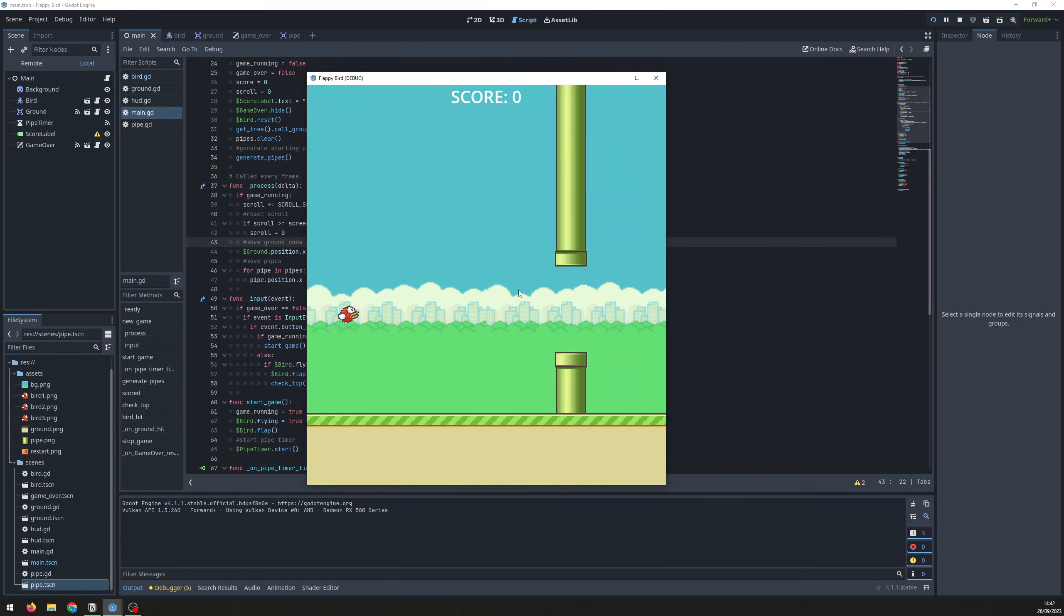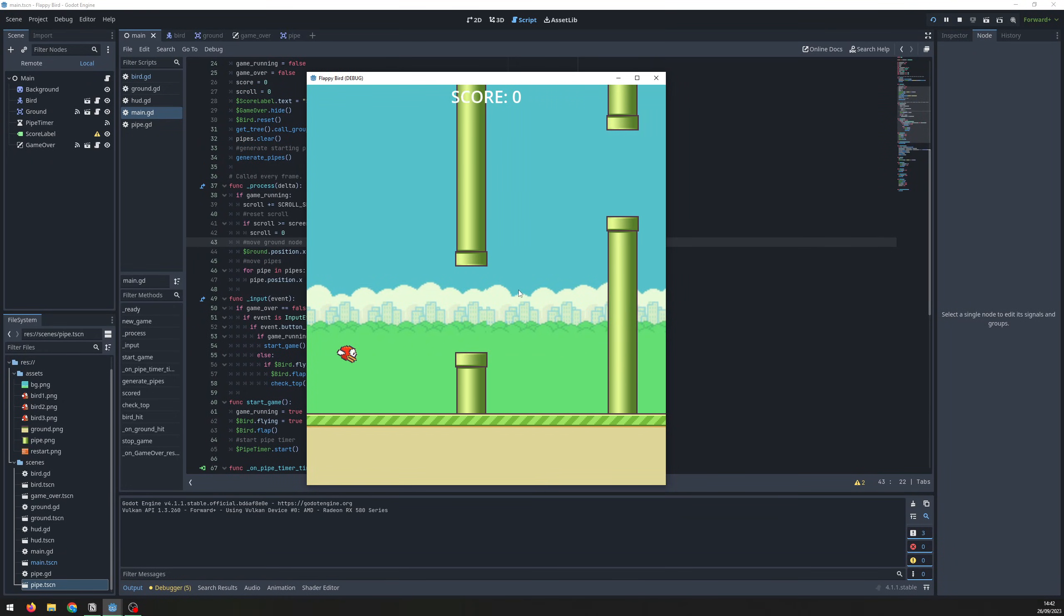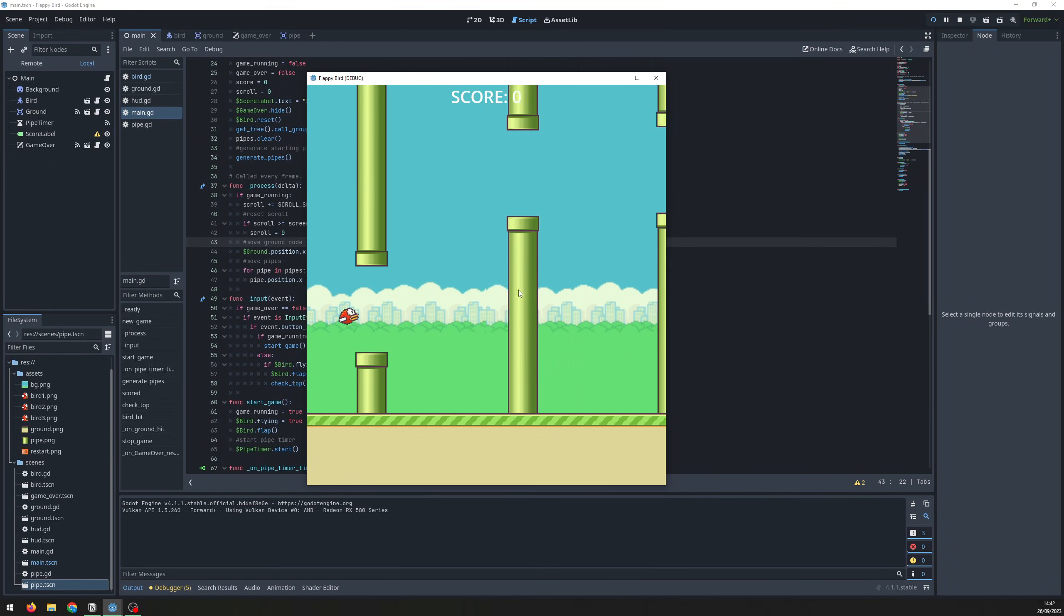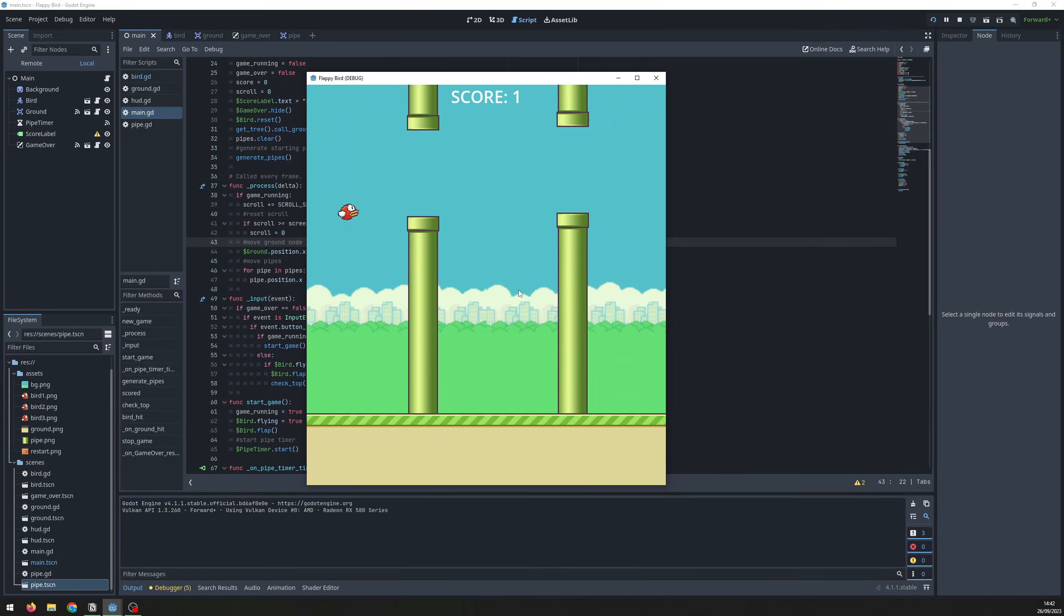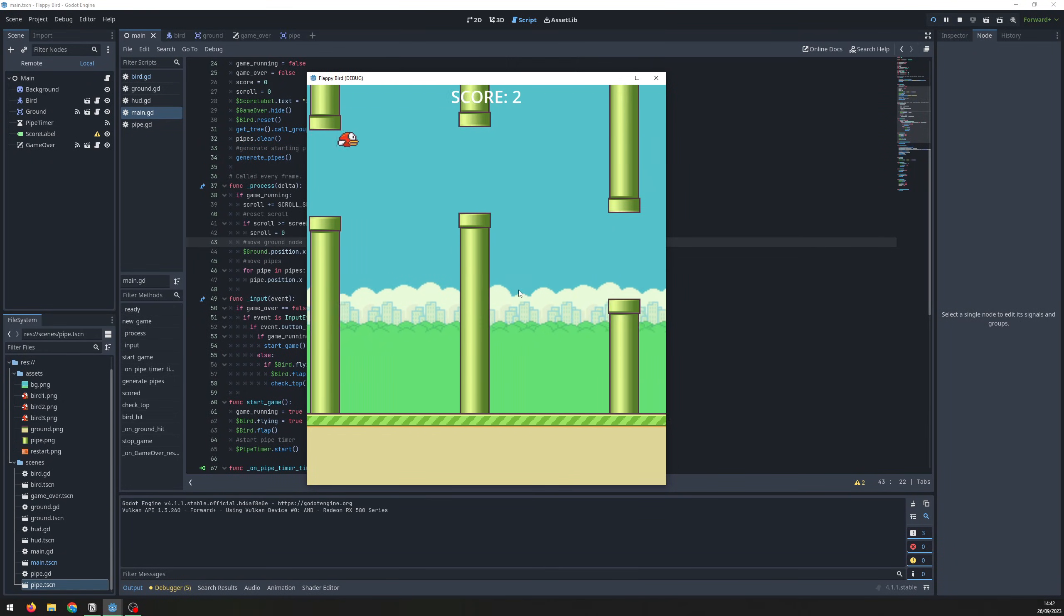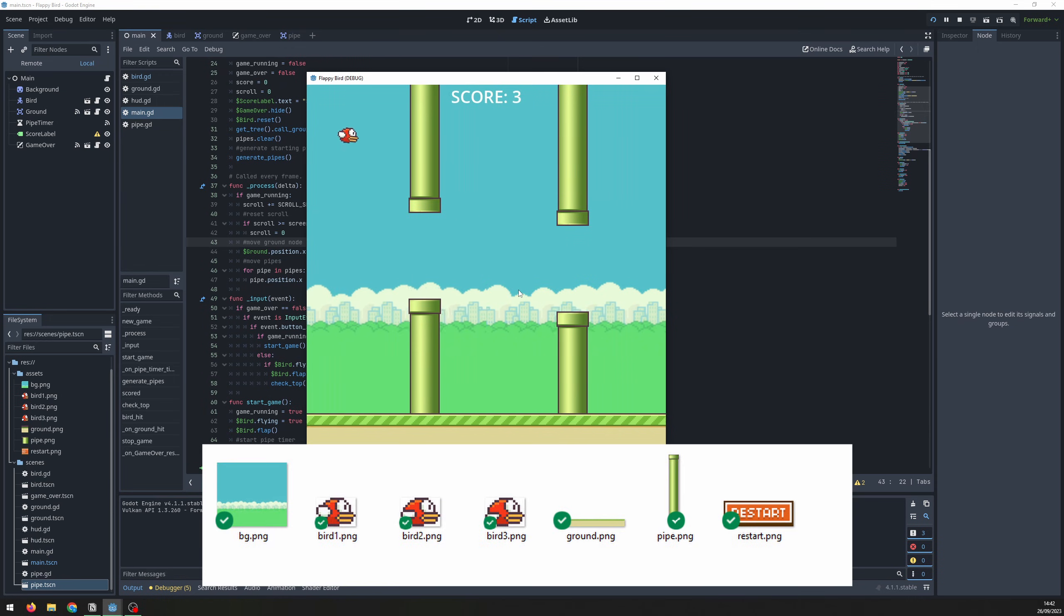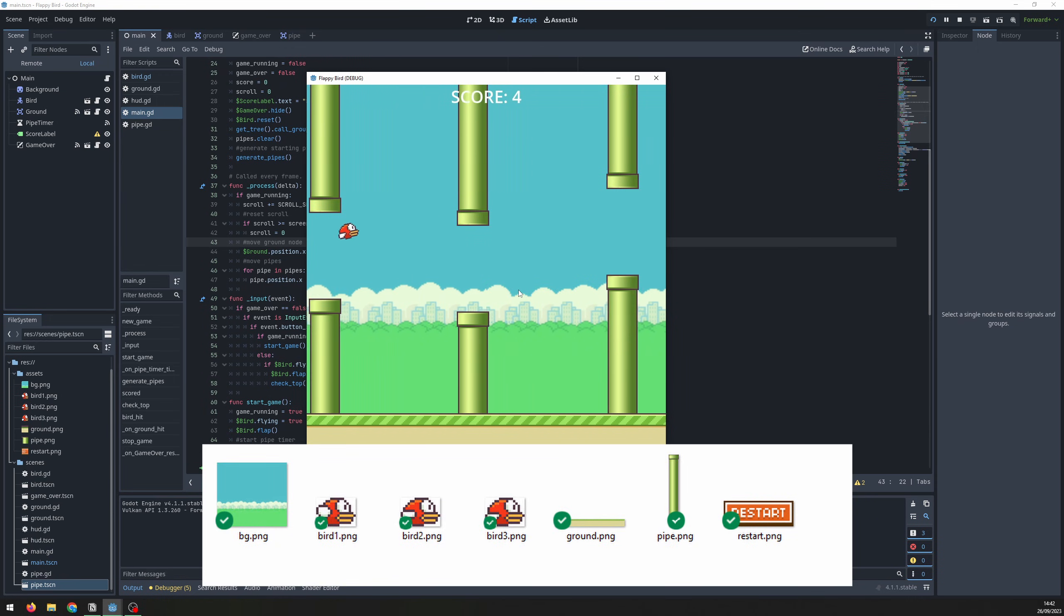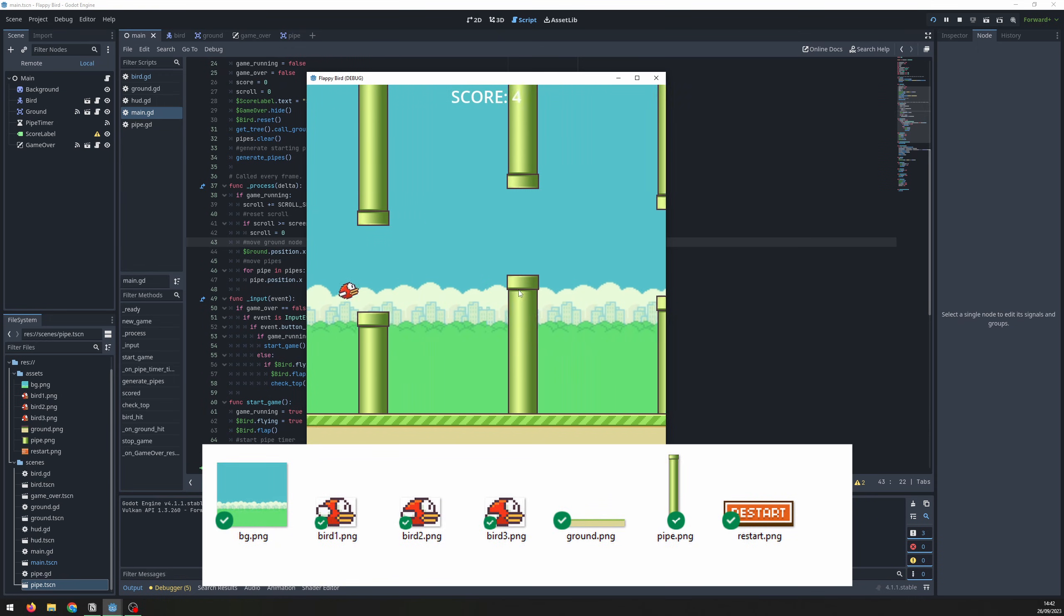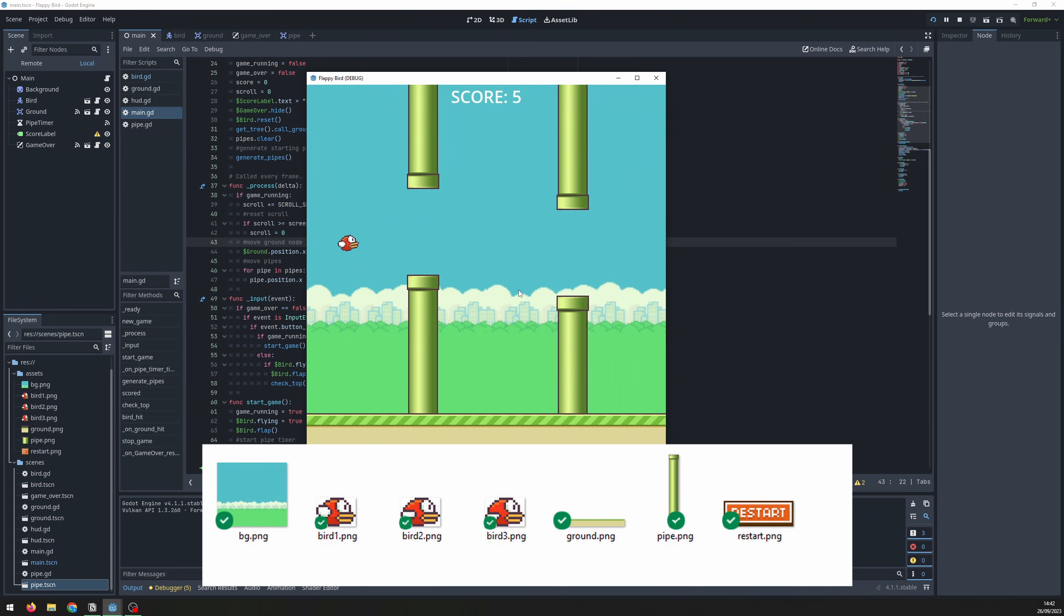Hello folks. In this video, I'm going to show you how to create this Flappy Bird clone in Godot. If you want to follow along, the code and the assets are all on my GitHub, which is linked in the video description.